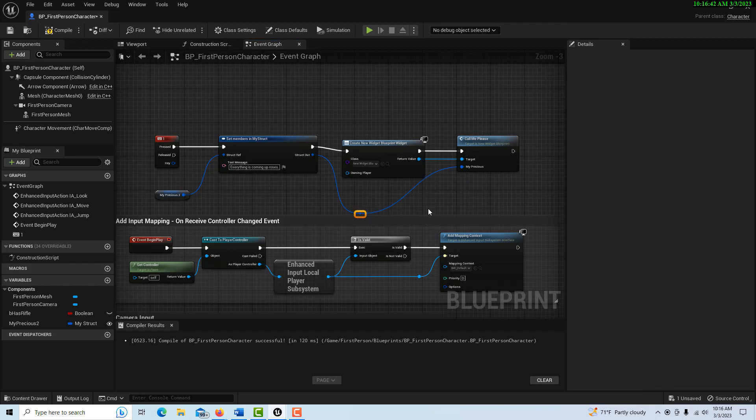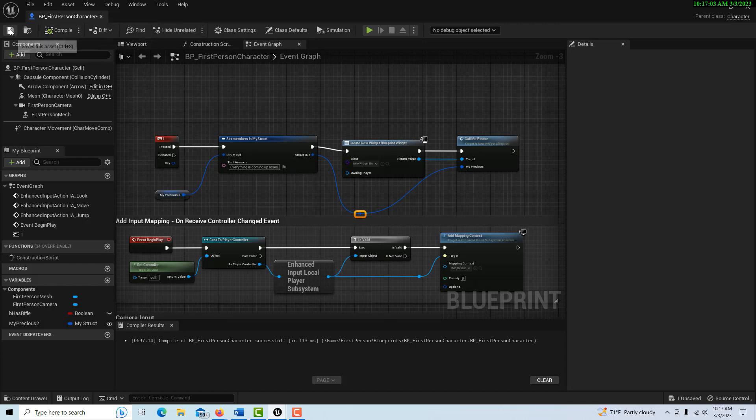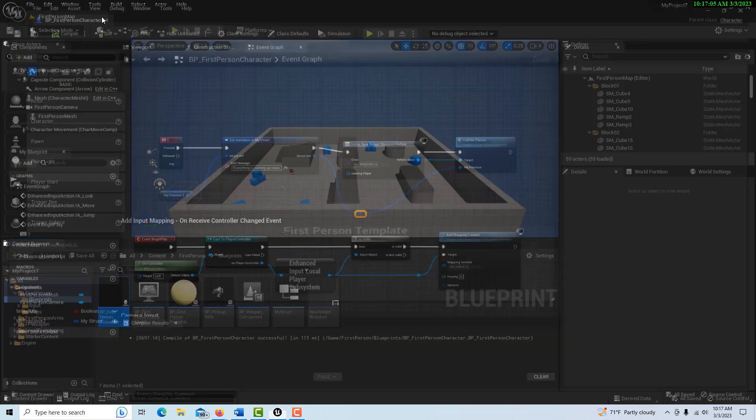Then once you got the communication methods down through an interface or through a method like this—this is more direct—you're set to create a lot more complex functionality. We don't have to add it to the viewport, so now we just compile and save and close.